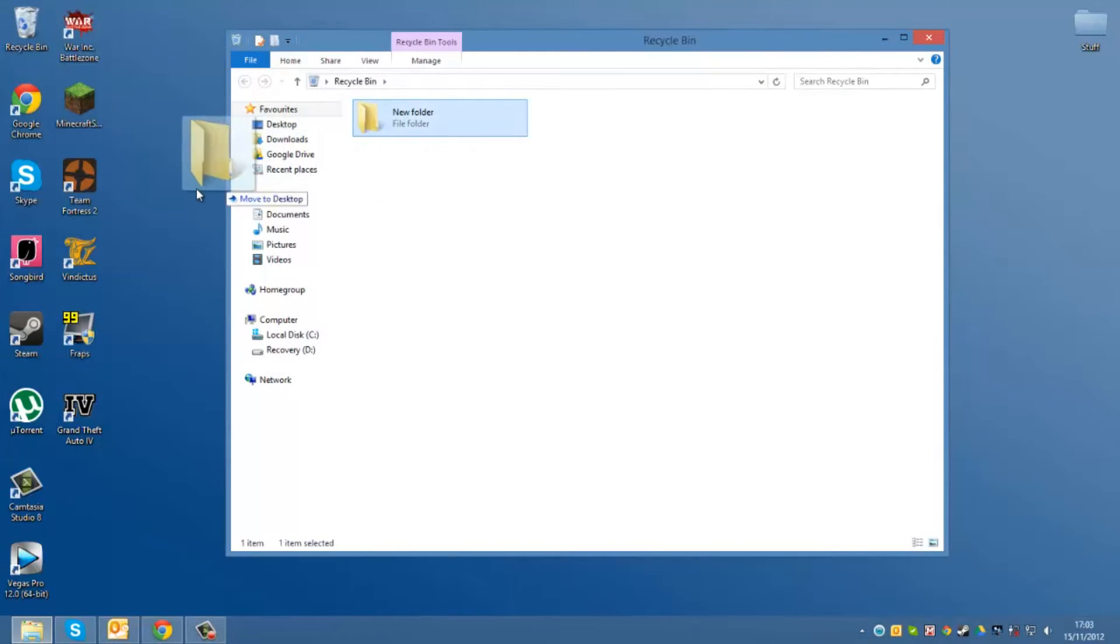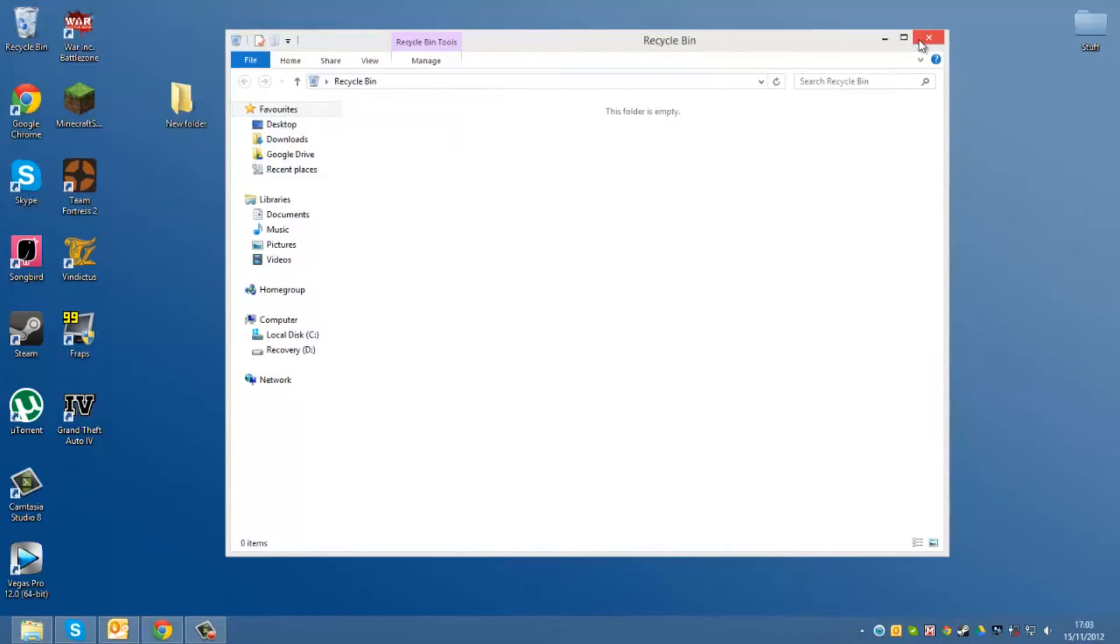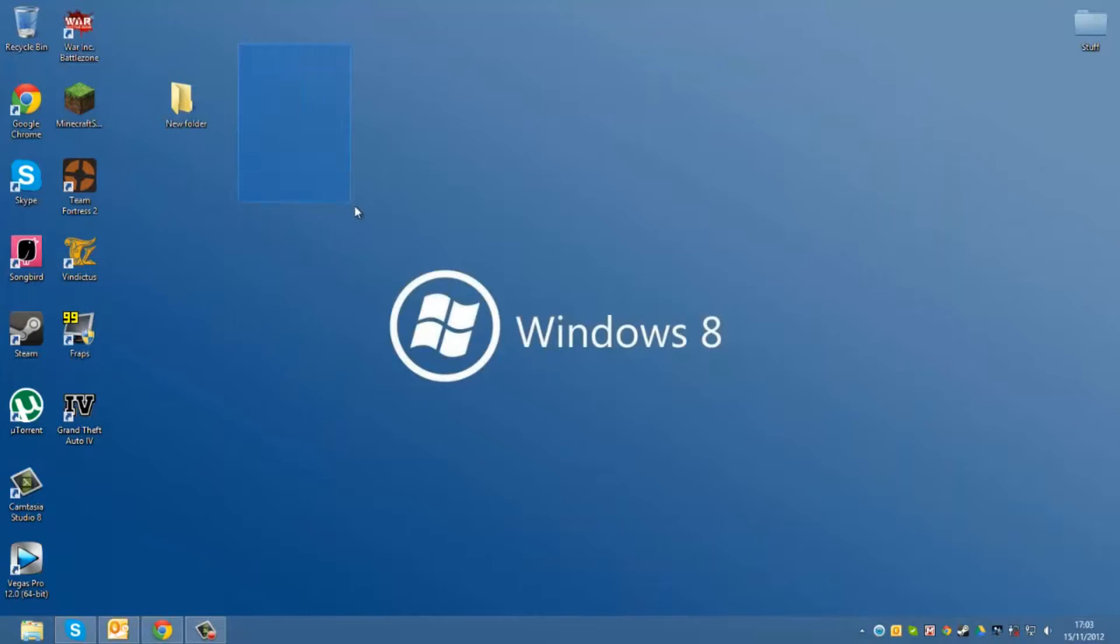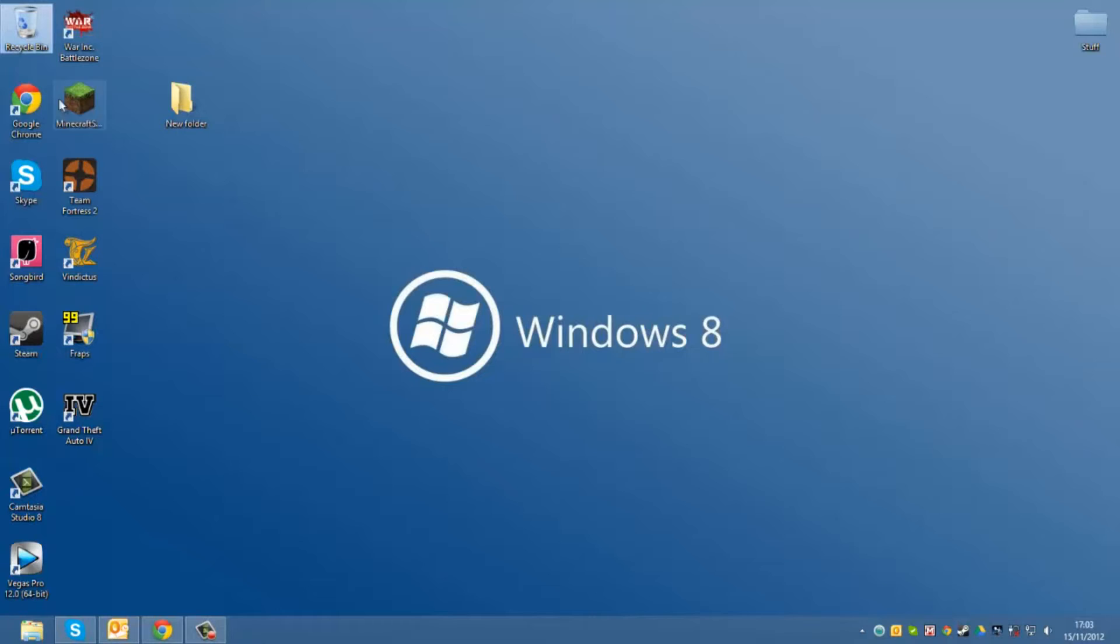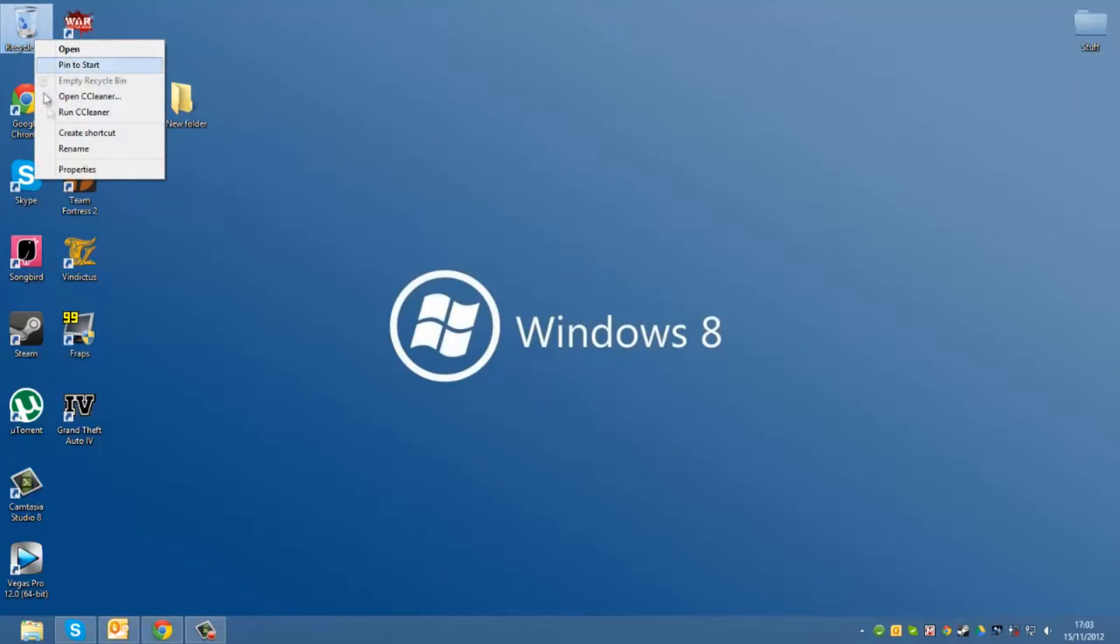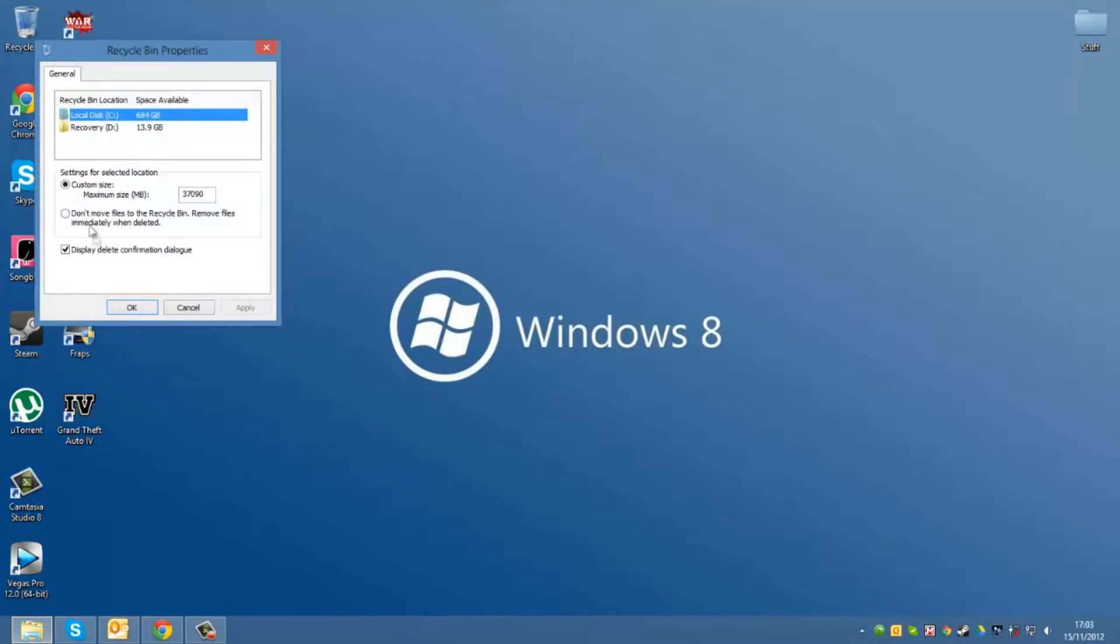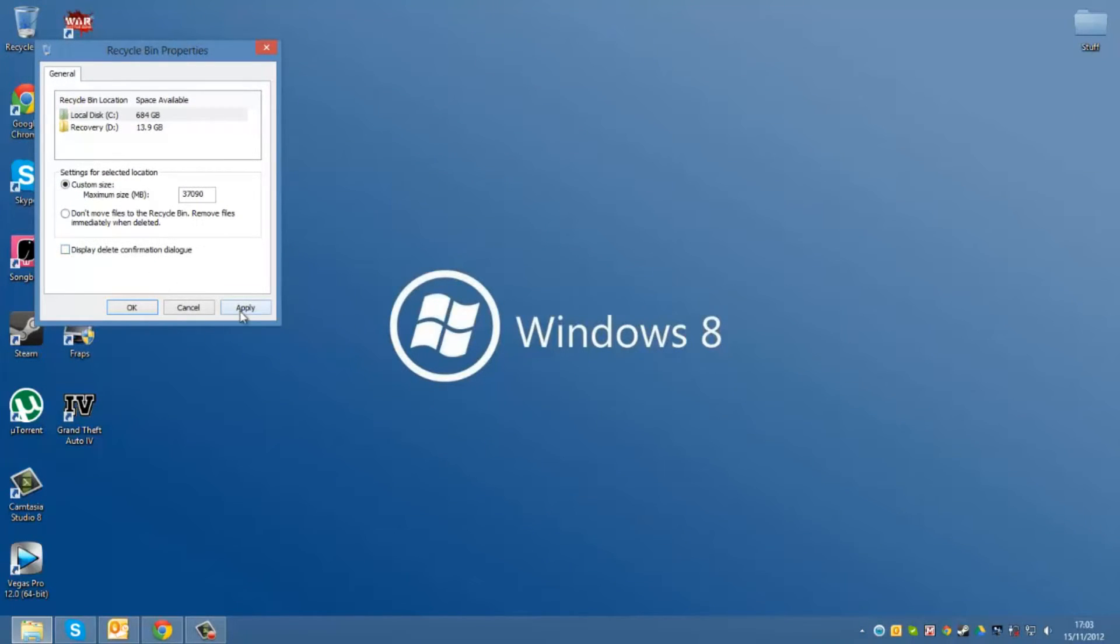So if you want to disable that, then you can just go to your recycle bin right here, click on it, and then right click, click properties. Where it says display delete confirmation dialog, untick that, click apply, click OK.